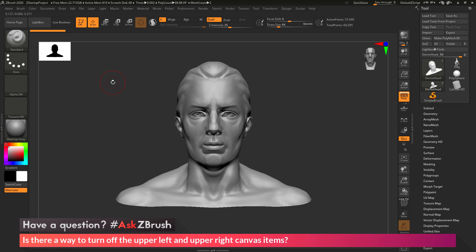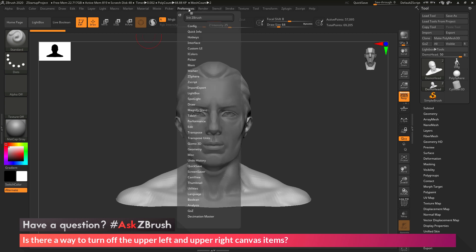Now disabling either one of these so they don't show up on the canvas can be done through options in the preference palette. So if I navigate to the top here to preferences and open this up.